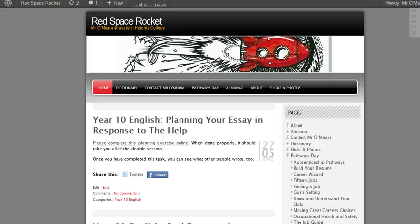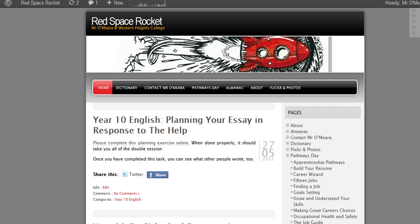Hello Year 10s, it's Mr. Omara here. The reason you're not seeing me in person is because unfortunately something has come up and I can't be there today, but I do need you to do some serious work in planning your essay.